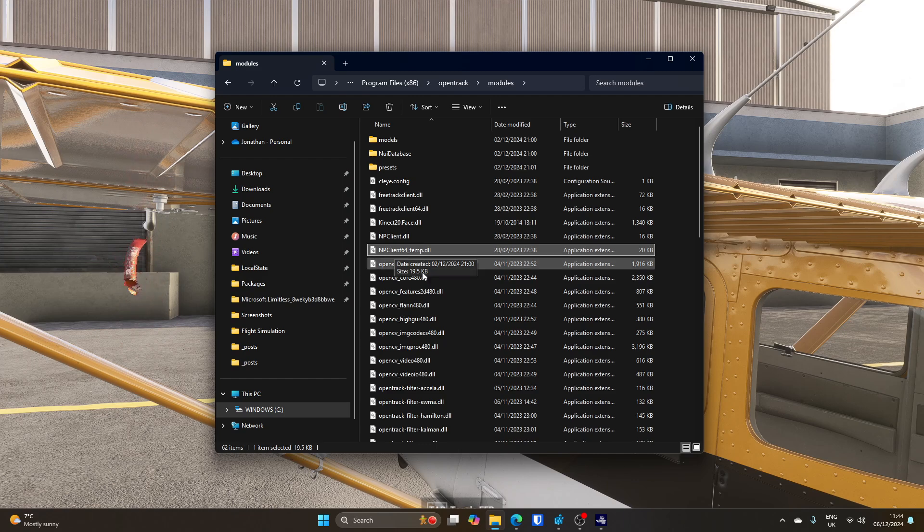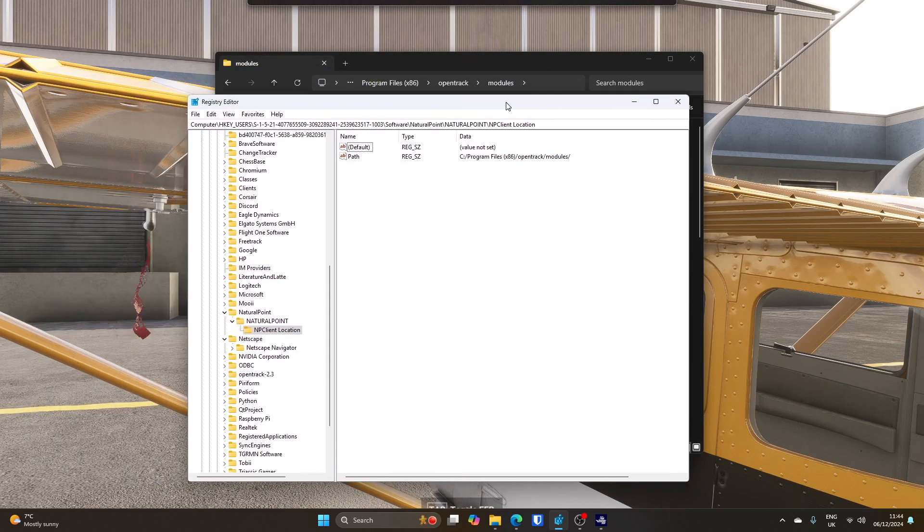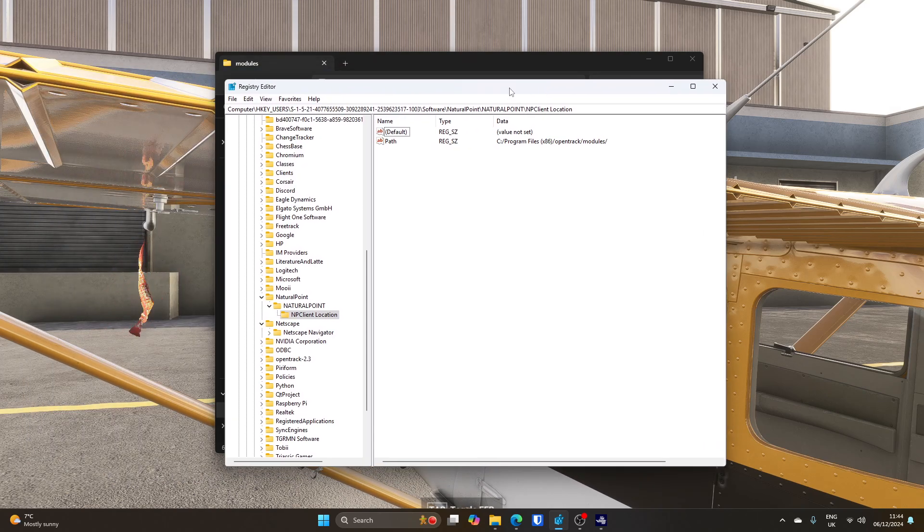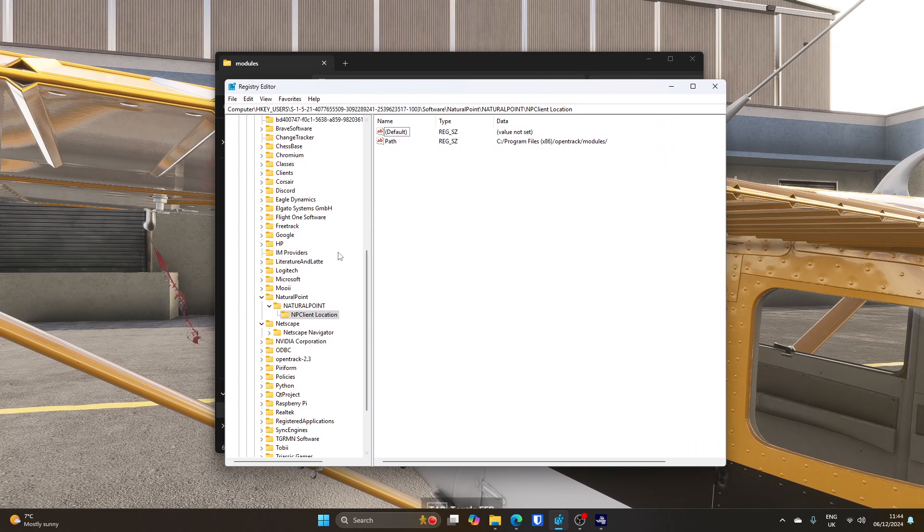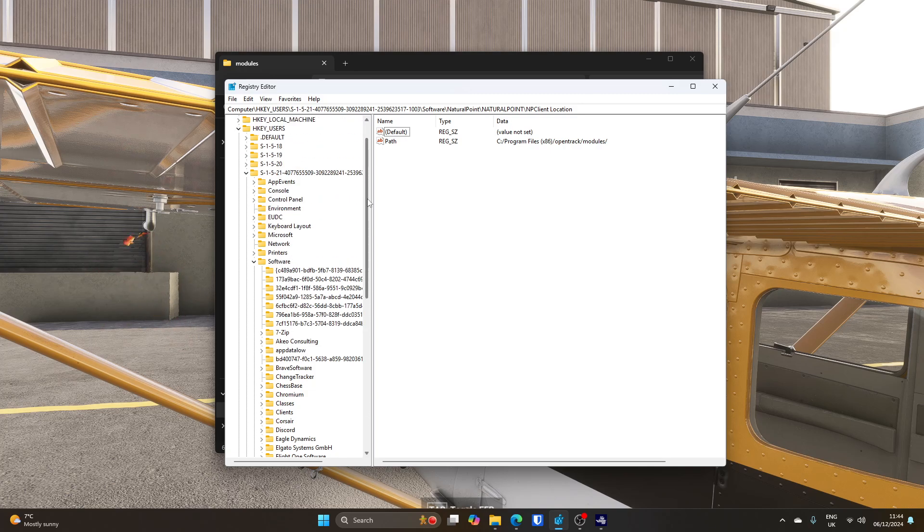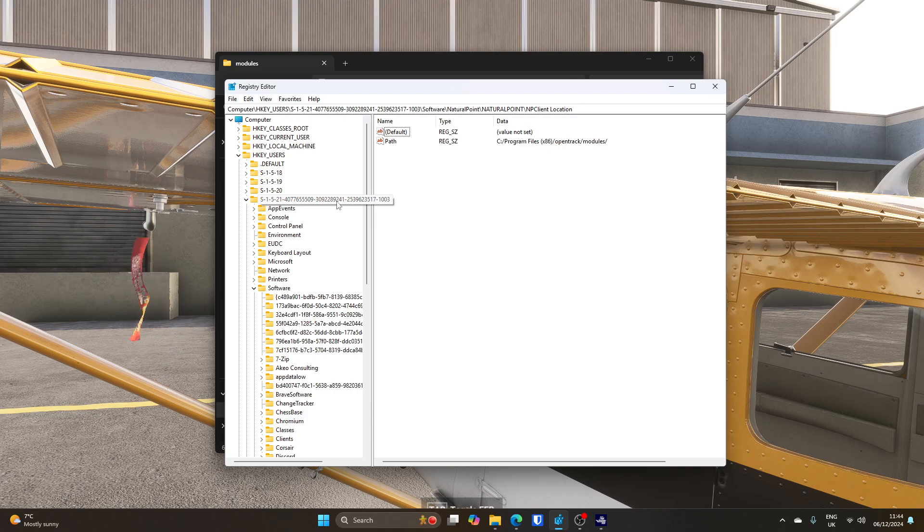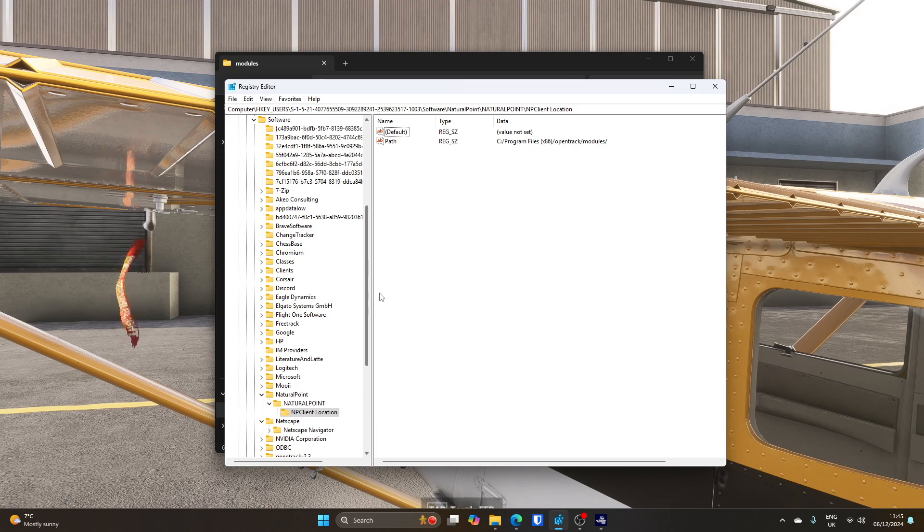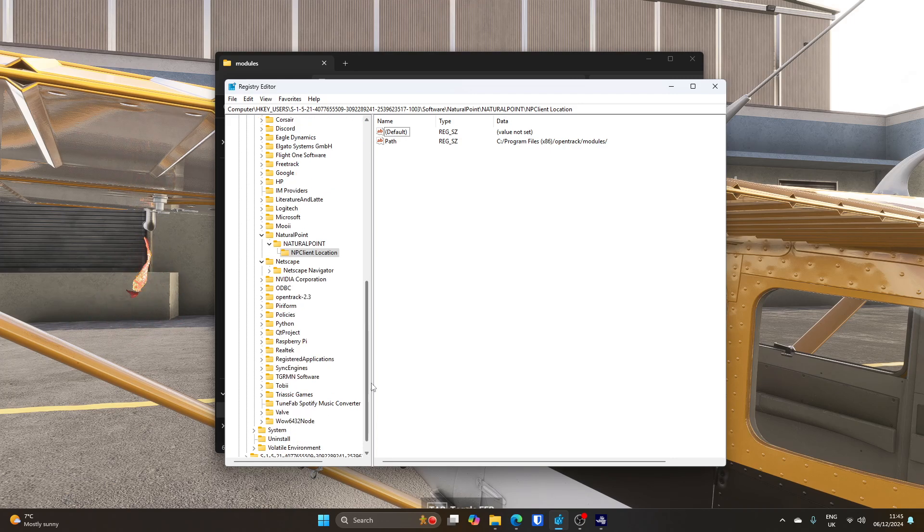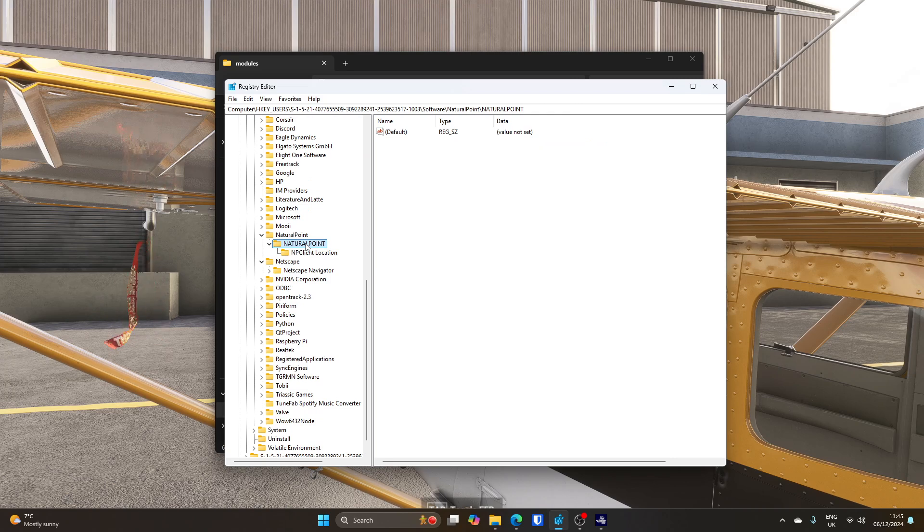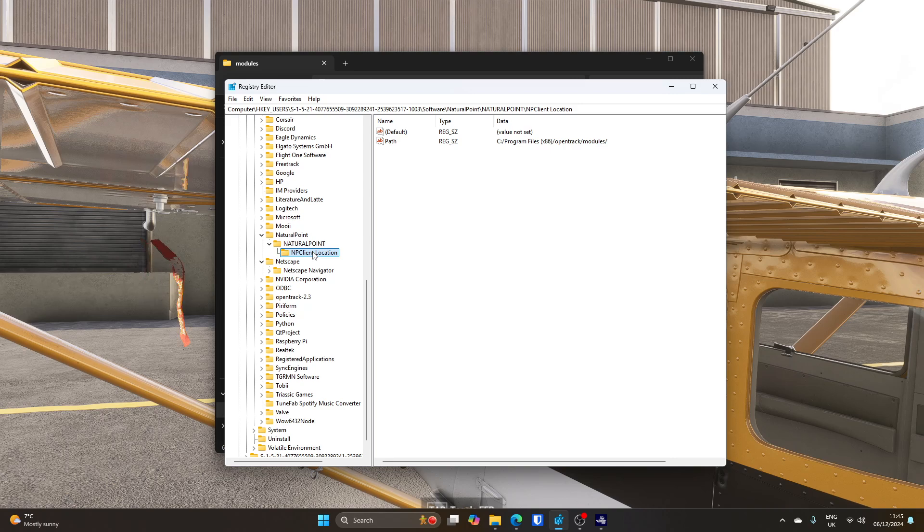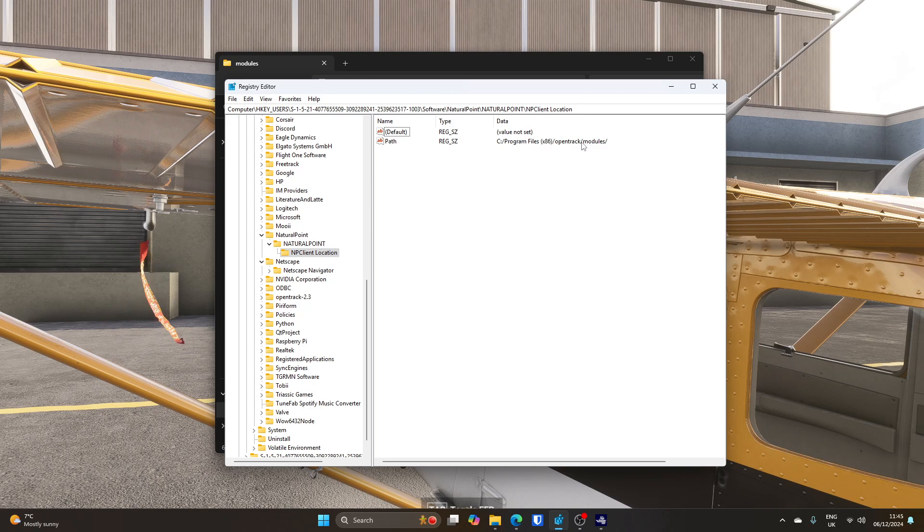What's actually going on here? If we look in the registry of Windows, when you install OpenTrack, it puts this path in this registry key. It's in HKEY_USERS, and then the user with the long name, and then in software, natural point, natural point subdirectory, and then inside there, there's NPClientLocation. And inside there, there is the path to your modules directory.